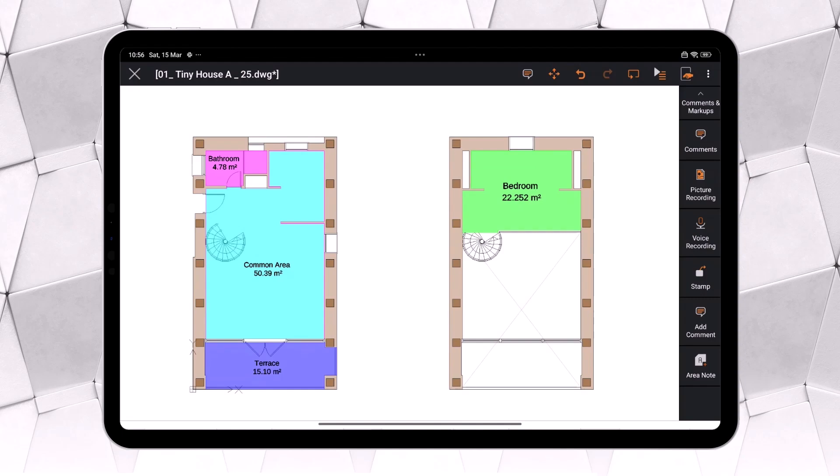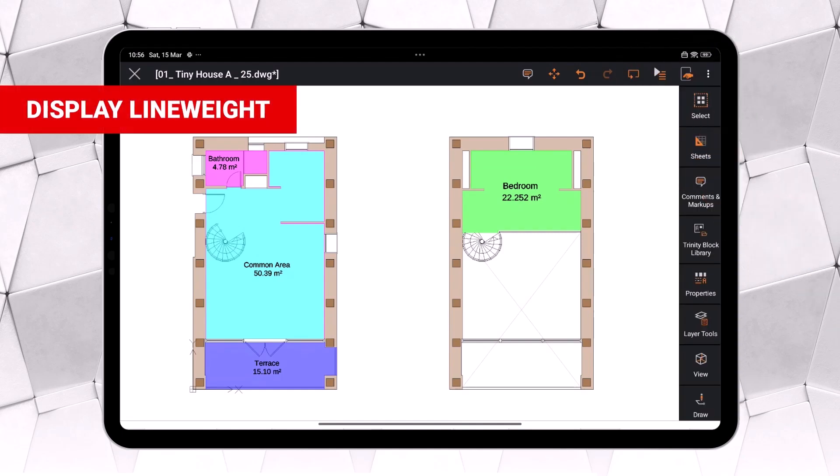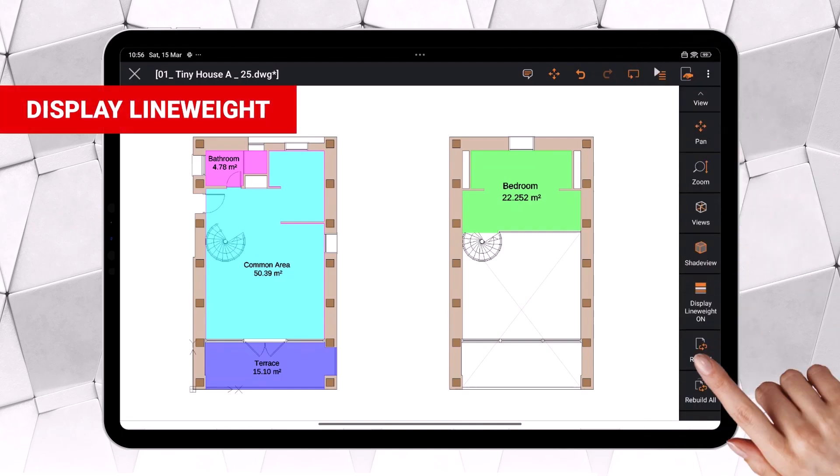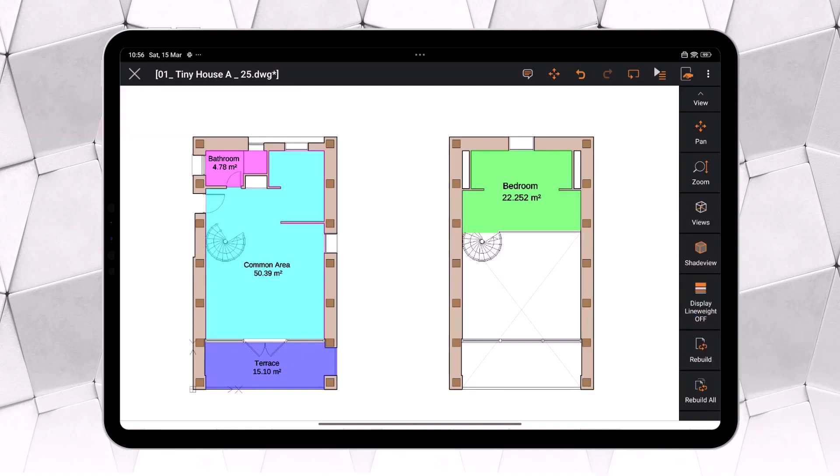Ares Touch allows you to enable the line weights defined in the drawing, giving your design a more precise and professional look. Pretty cool, right?